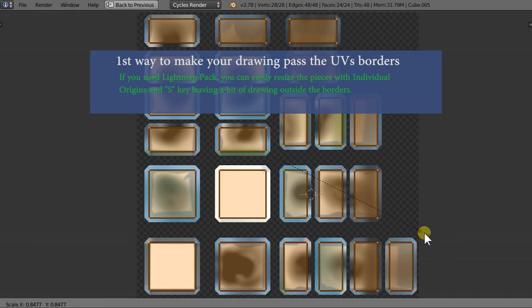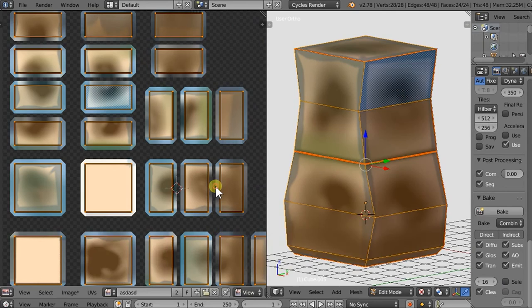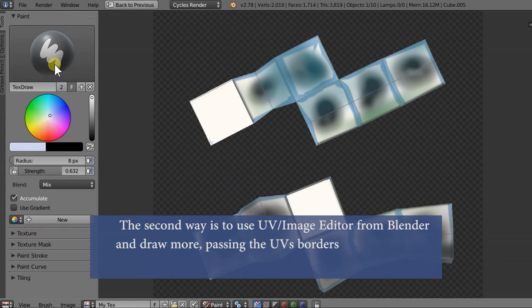The second way is to use UV Image Editor from Blender and draw more, passing the UVs borders.